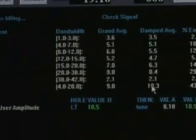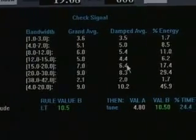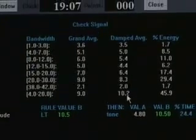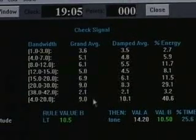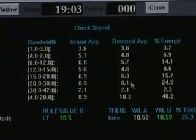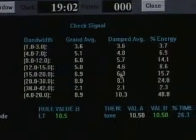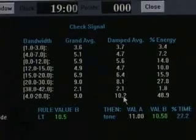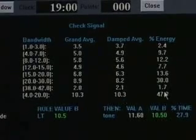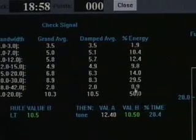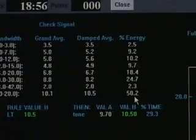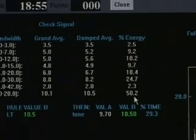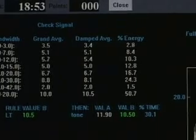Damped averages are shown, which are damped down to be slightly slower moving. The grand averages are for the entire session. The damped averages are for approximately the last 30 seconds. We see the percent energy for each component, again, as a convenient value. And then beneath it, we see our events.